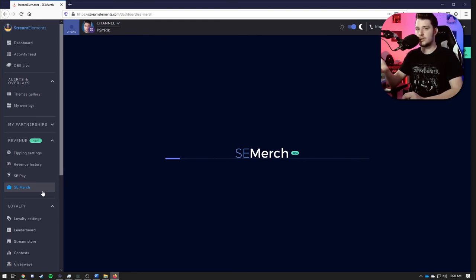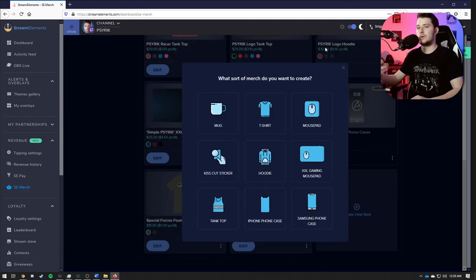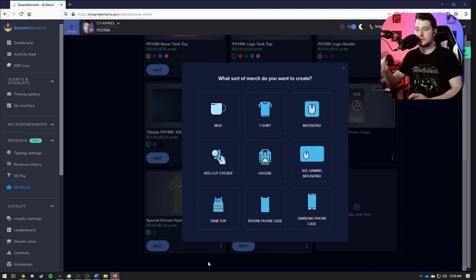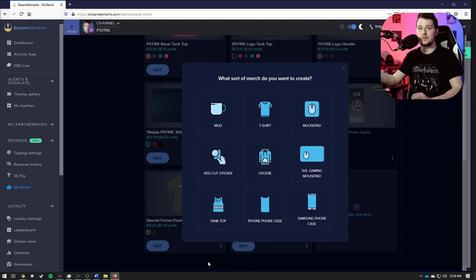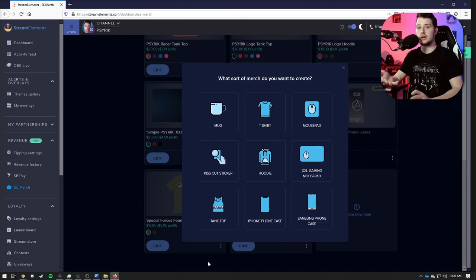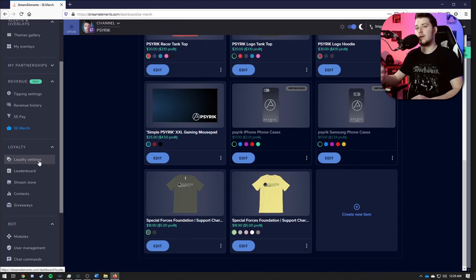Now one thing that this actually has over Stream Labs is this has free merch website page that it automatically will set up for you. Right now these are the options that are available for you to customize and create and sell to your viewers if they like them and want to support you, as well as rock some merch with your branding on it.